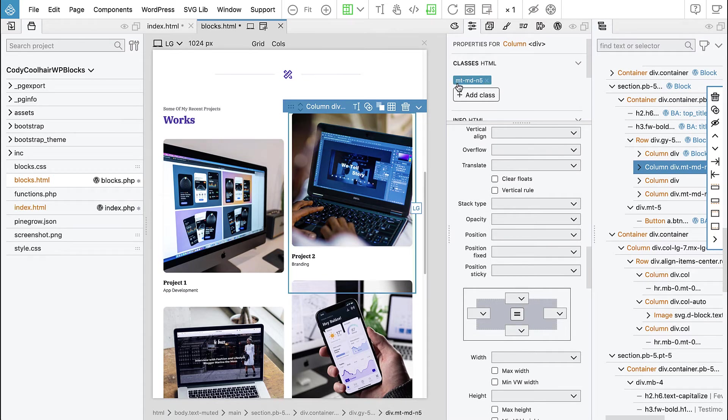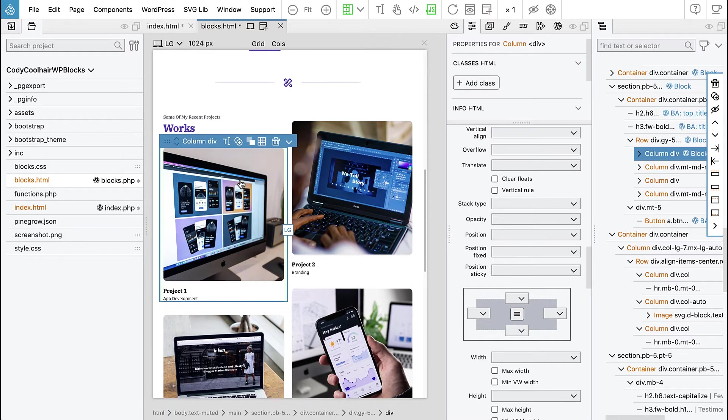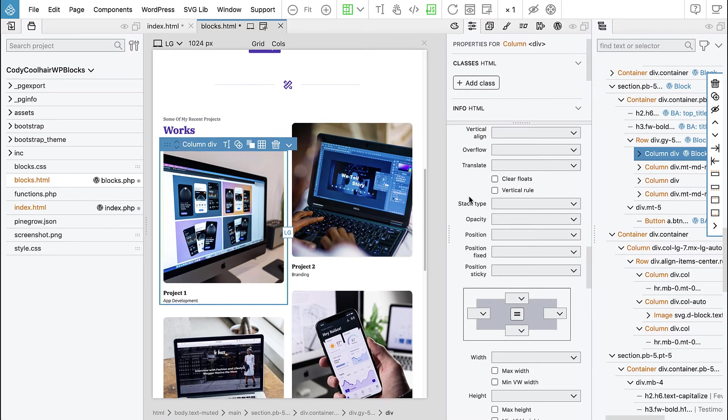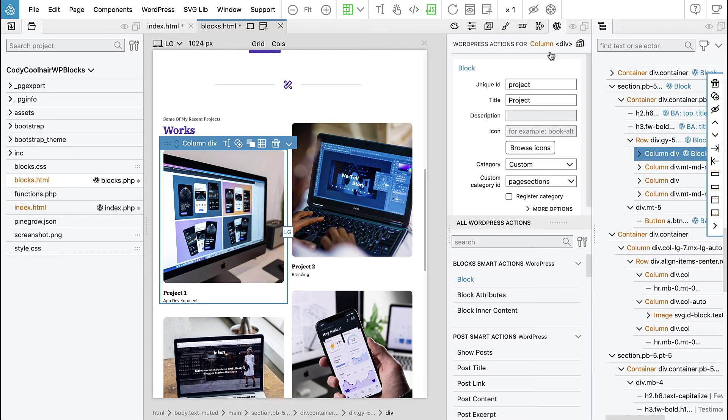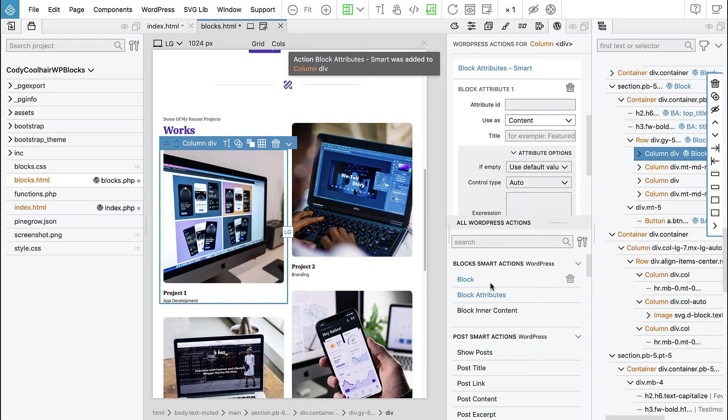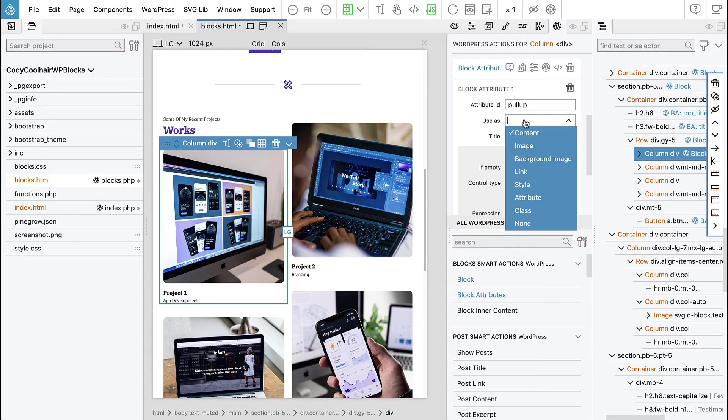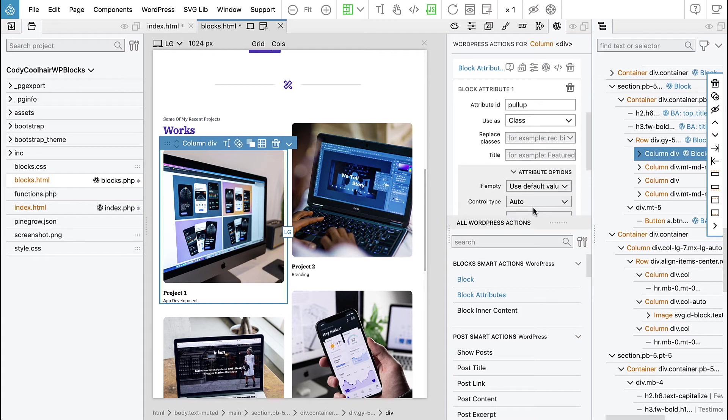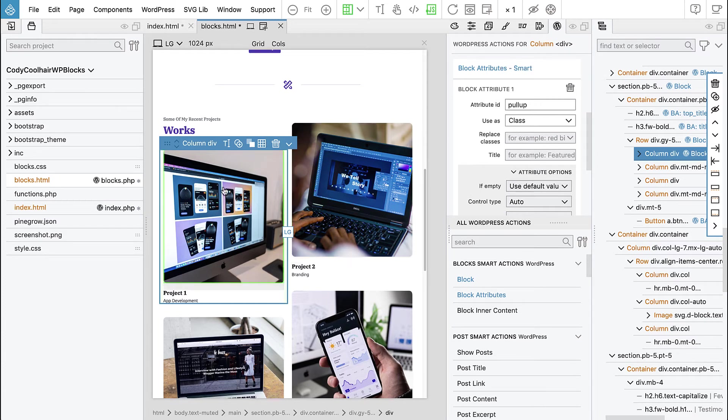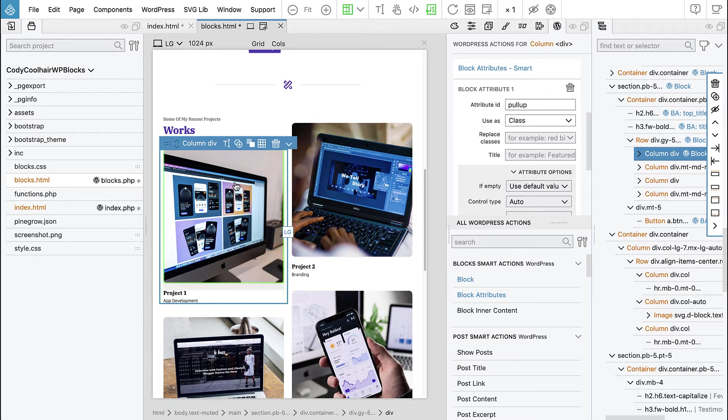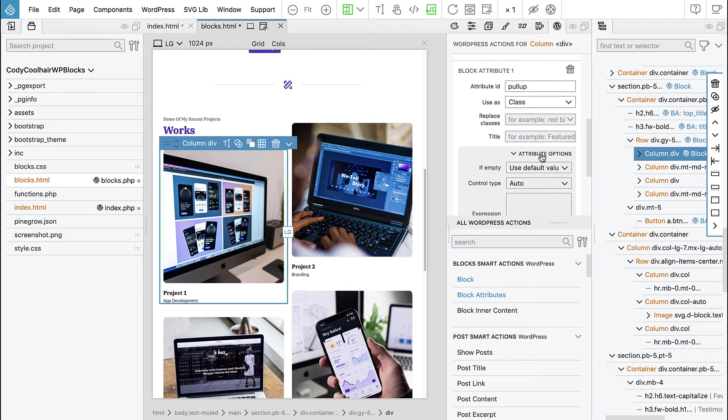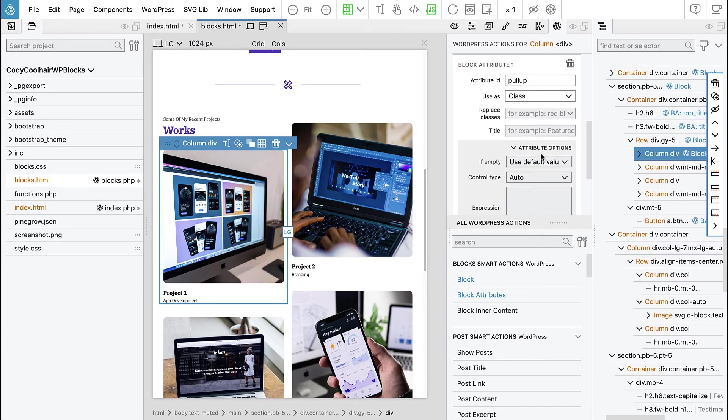So this pulls up the block and would be nice if we have the option to do that, right? And actually we can do it. So let's remember the name of the class mt-md-n5 and then let's go back to our block definition in WordPress panel.